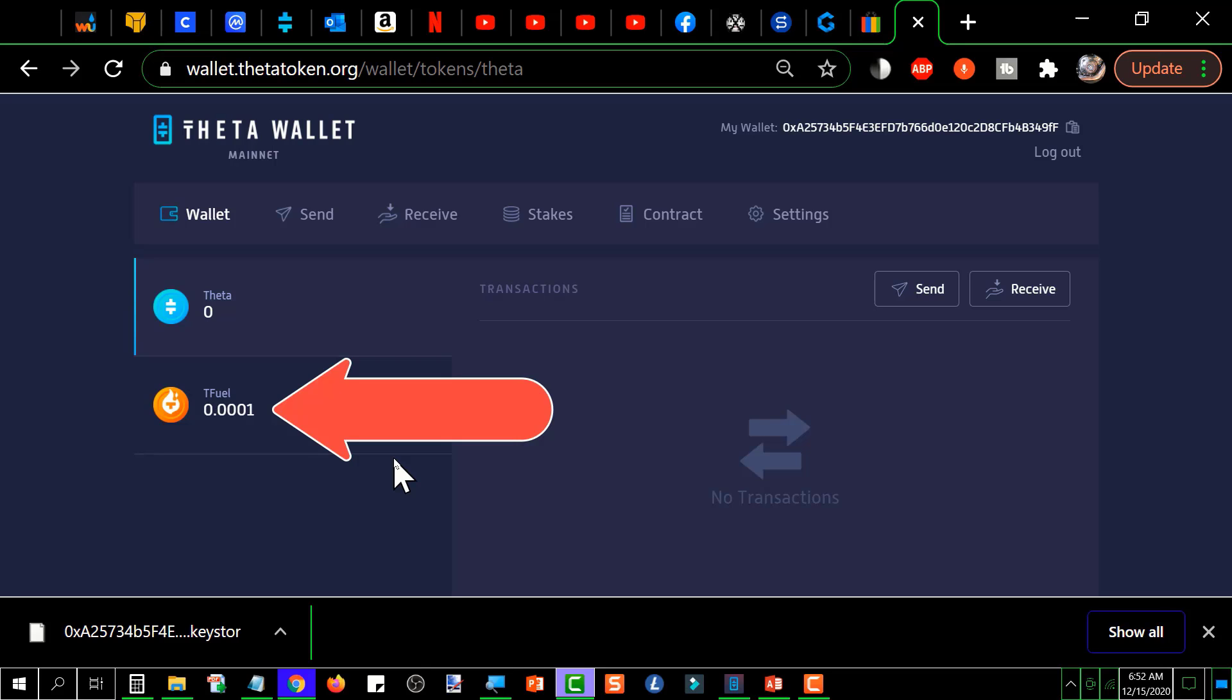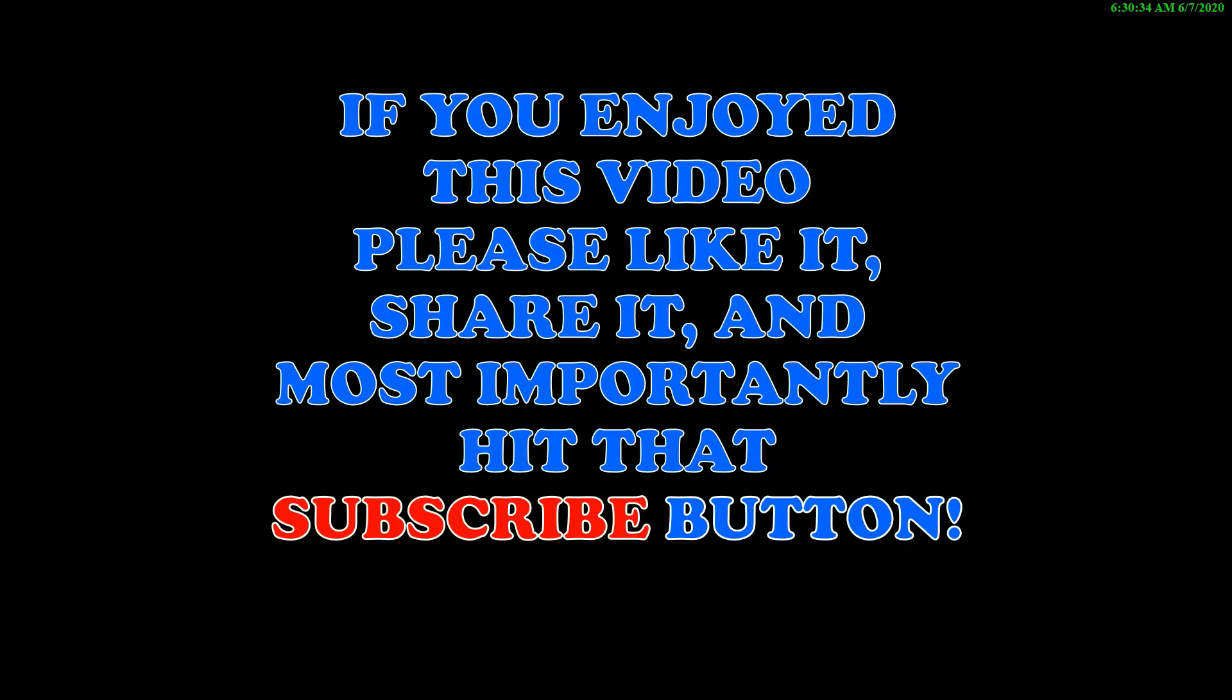We'll see you in the next video. If you enjoyed this video, please like it, share it, and most importantly hit that subscribe button. Thanks for watching.